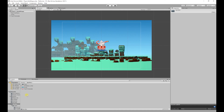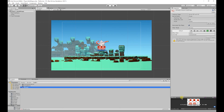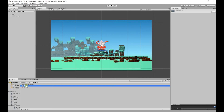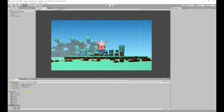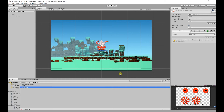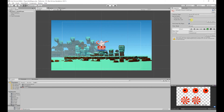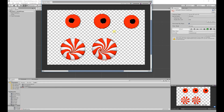In our sprites folder I've imported our tank sprites. We've got our wheel sprite sheet, our tread animation, and our cannon aim animation. Before we start rebuilding our tank we're going to set up our sprites ready for animations. I'm going to select our wheels and in the inspector I'm going to change our sprite mode from single to multiple, and then apply the changes. The sprite editor is used to turn sprite sheets like this into individual assets.